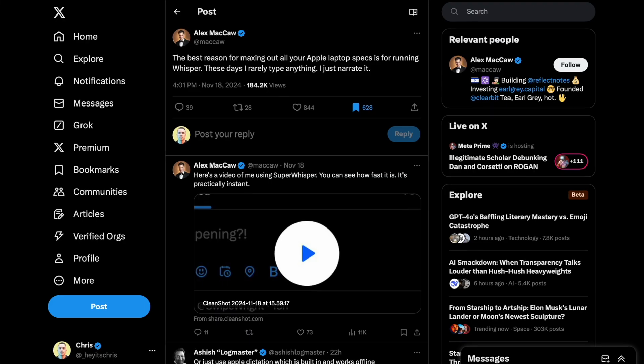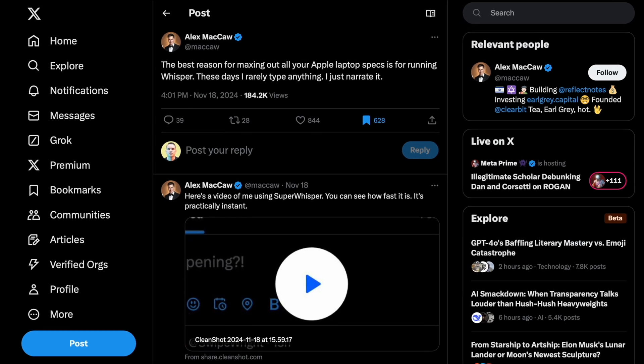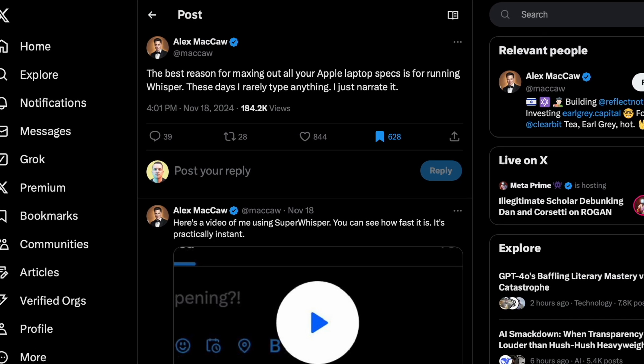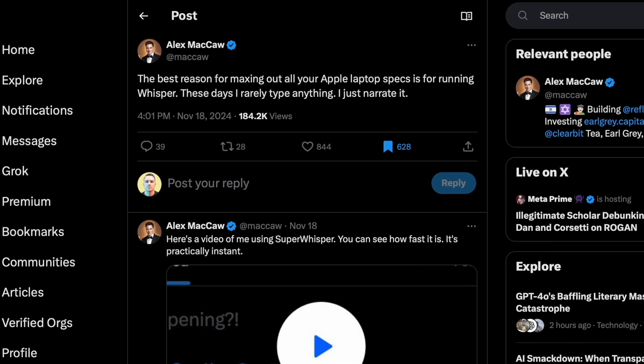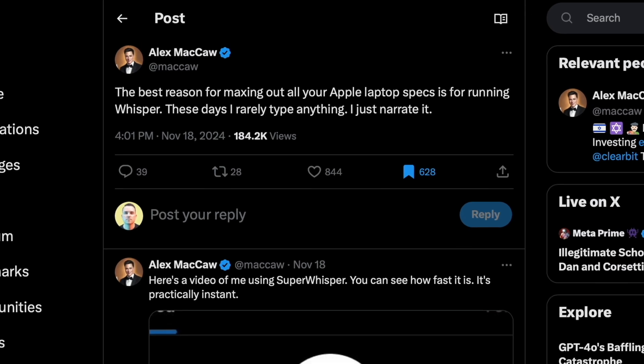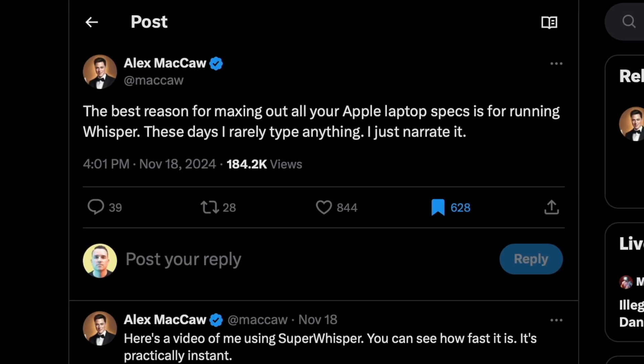What's the caveat? You actually have to have pretty powerful specs — some really hefty Apple Silicon — to make a good go of any AI-related software, whether it's free or not, that runs locally on your Mac, including Whisper. There's a post from Alex talking about how the best reason for maxing out all your Apple laptop specs is for running Whisper. These days he rarely types anything; he just narrates it.